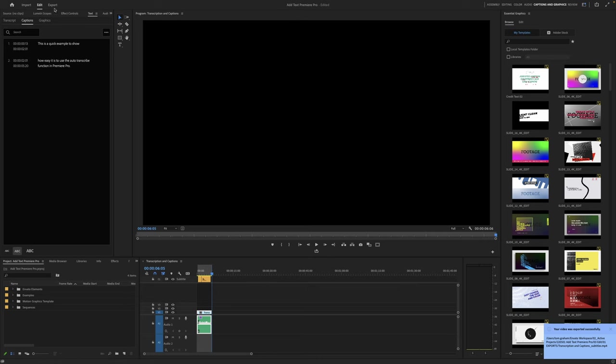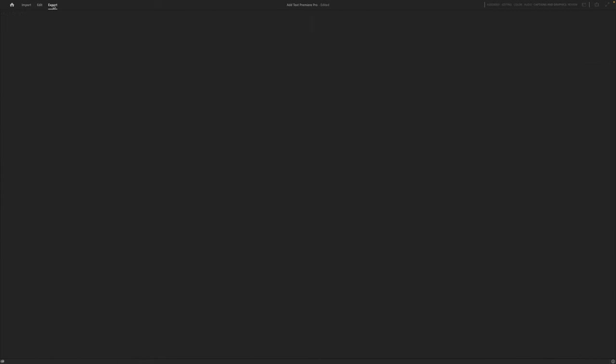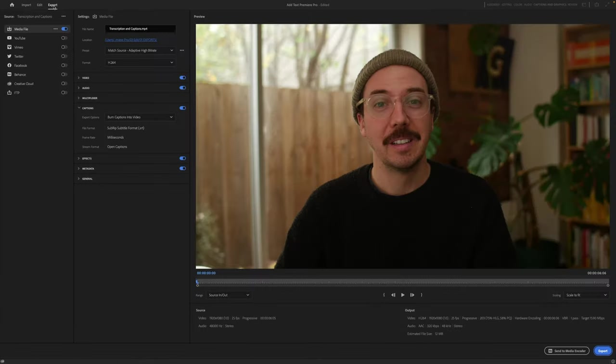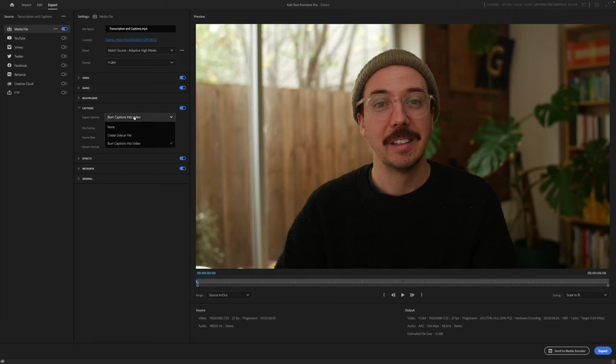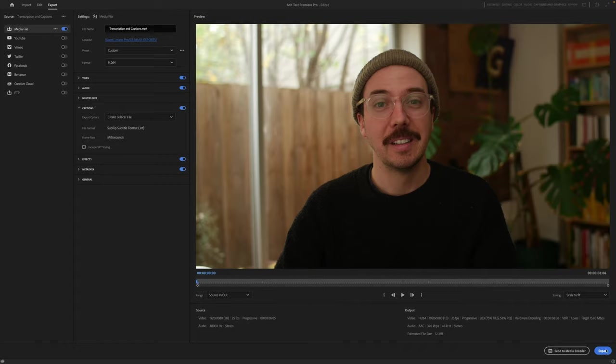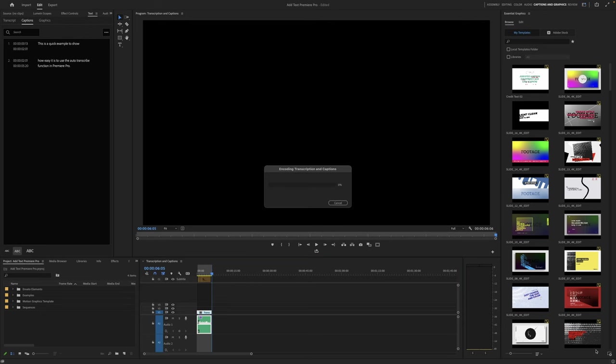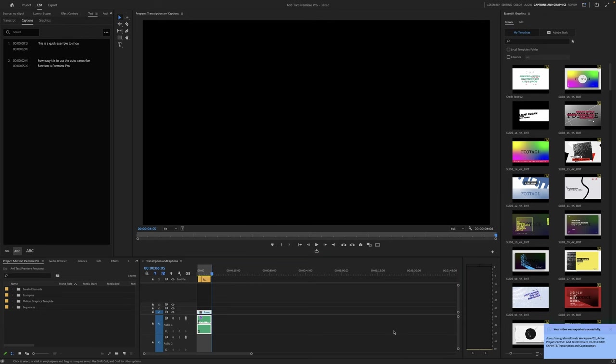But I also wanna do the sidecar file. So I'm going back up into our export settings. And this time I'm going to do create sidecar file and I'm not going to change the name. I'm going to go down to export and again, it's exporting. So let's open up our finder window now and see what's happened.